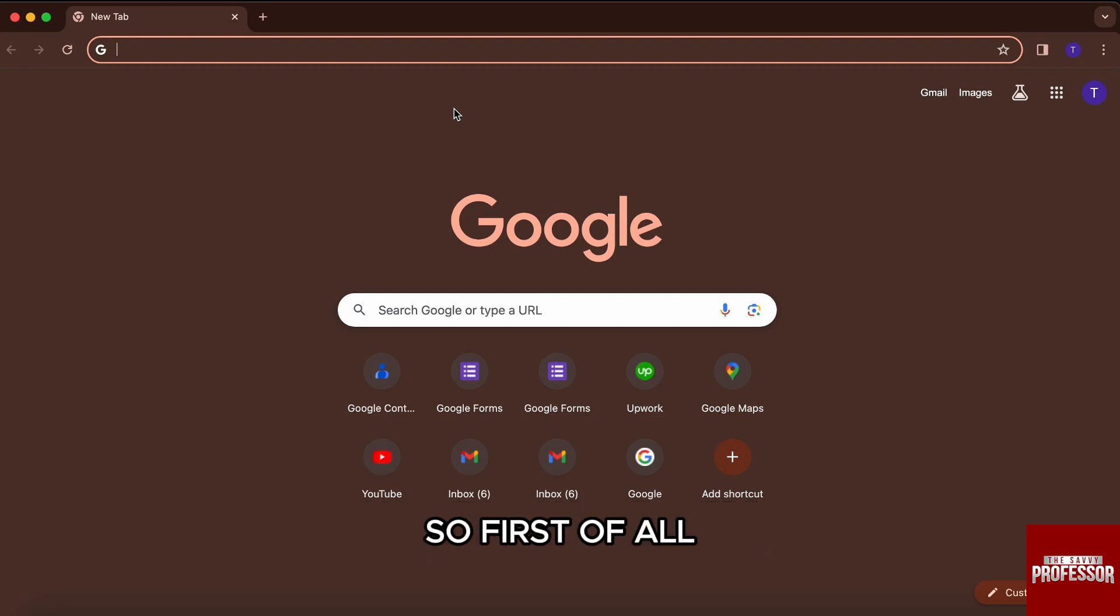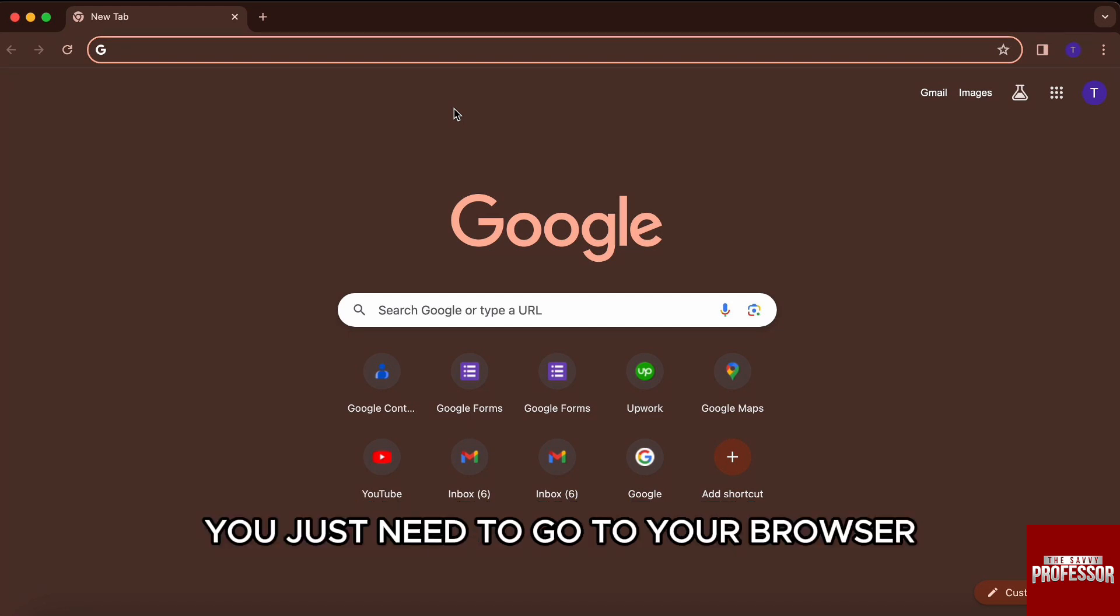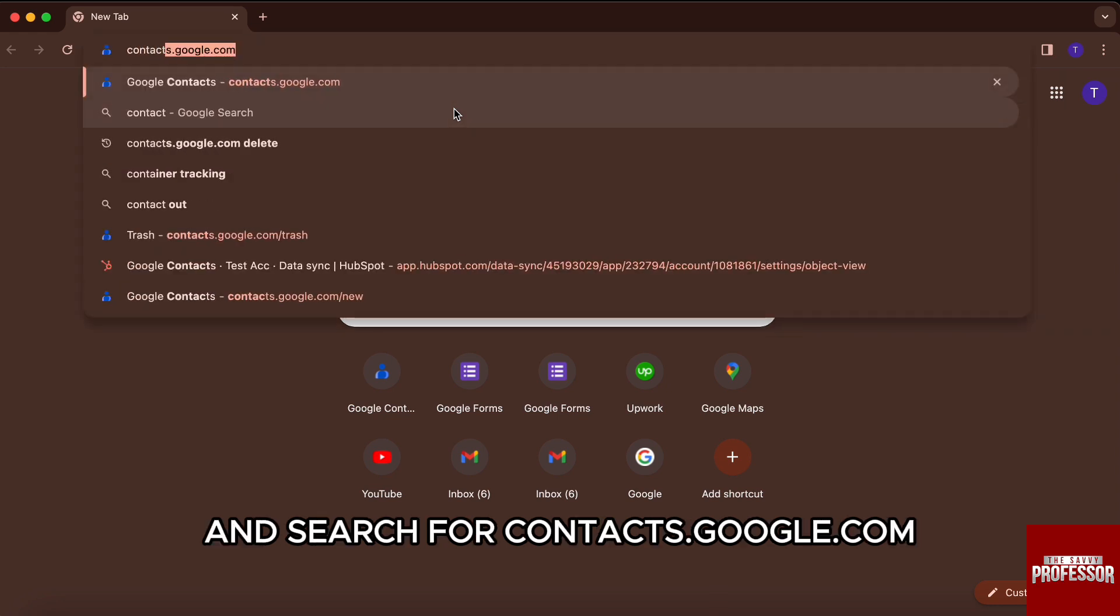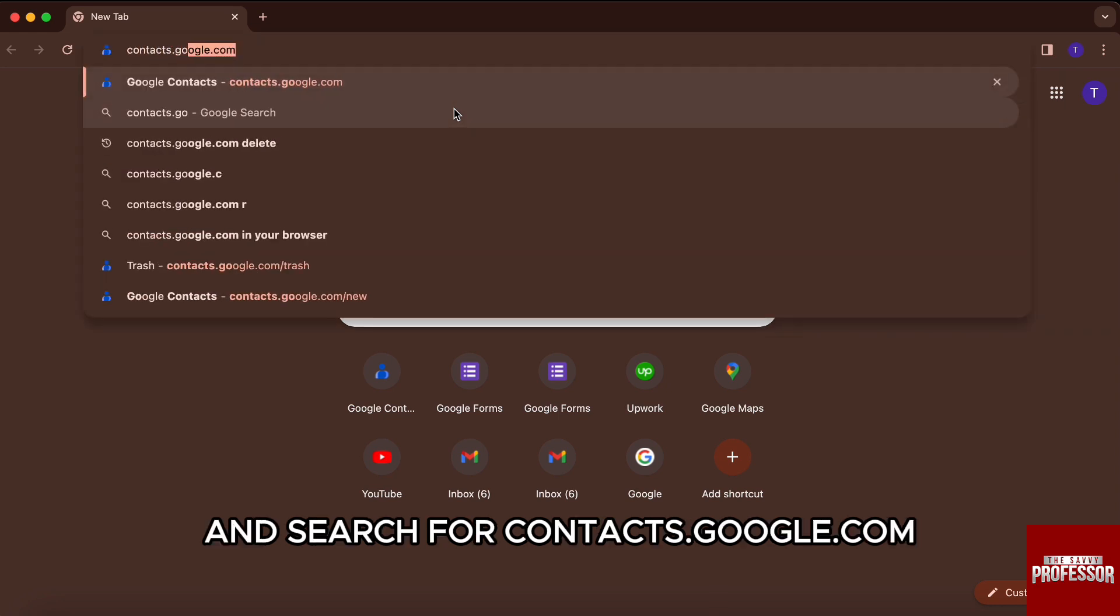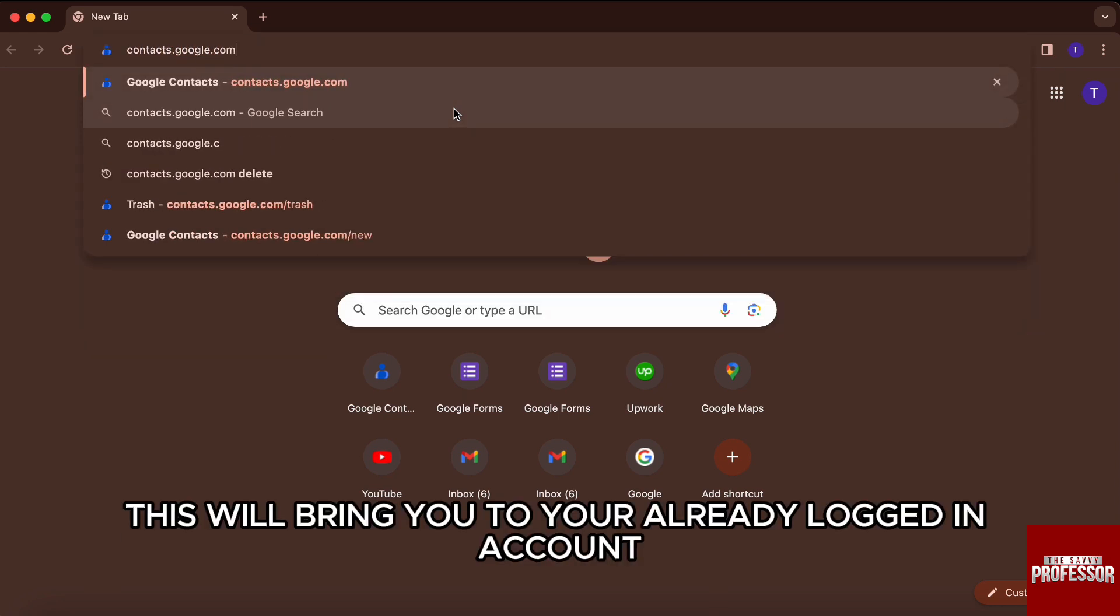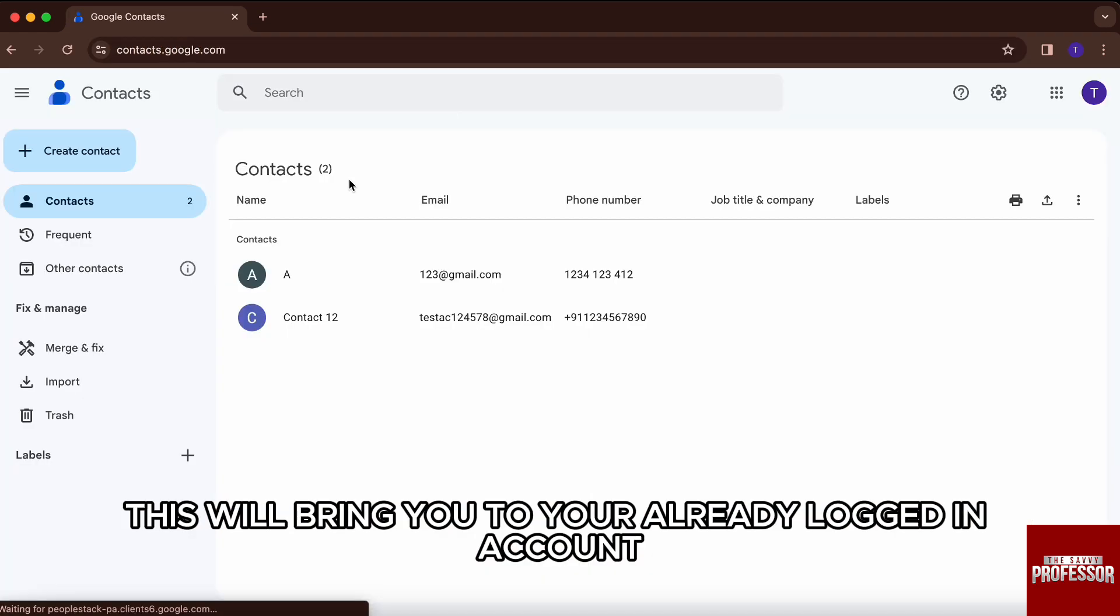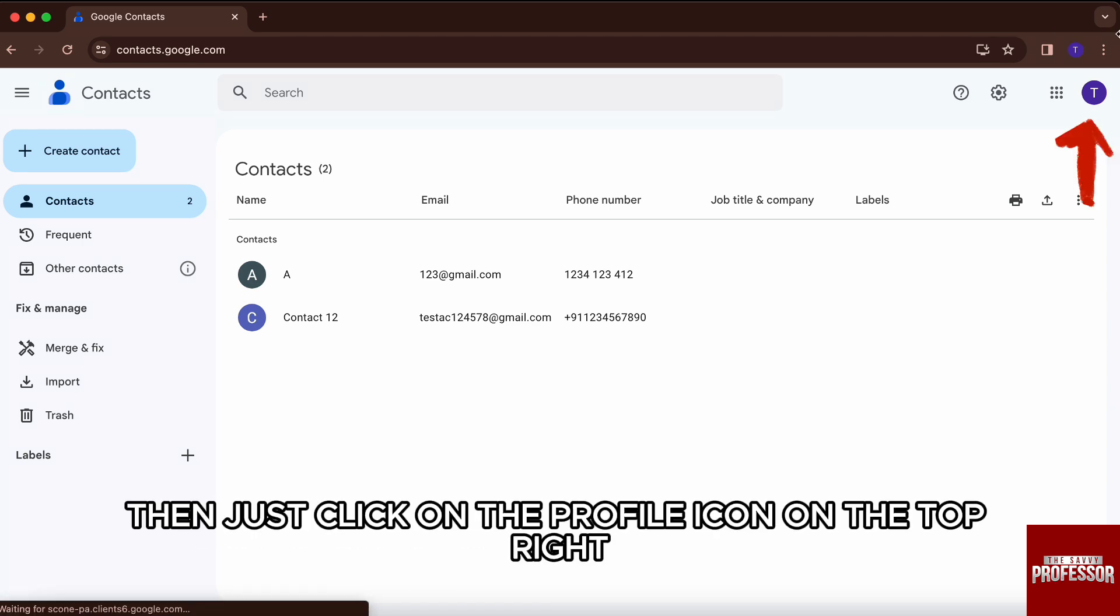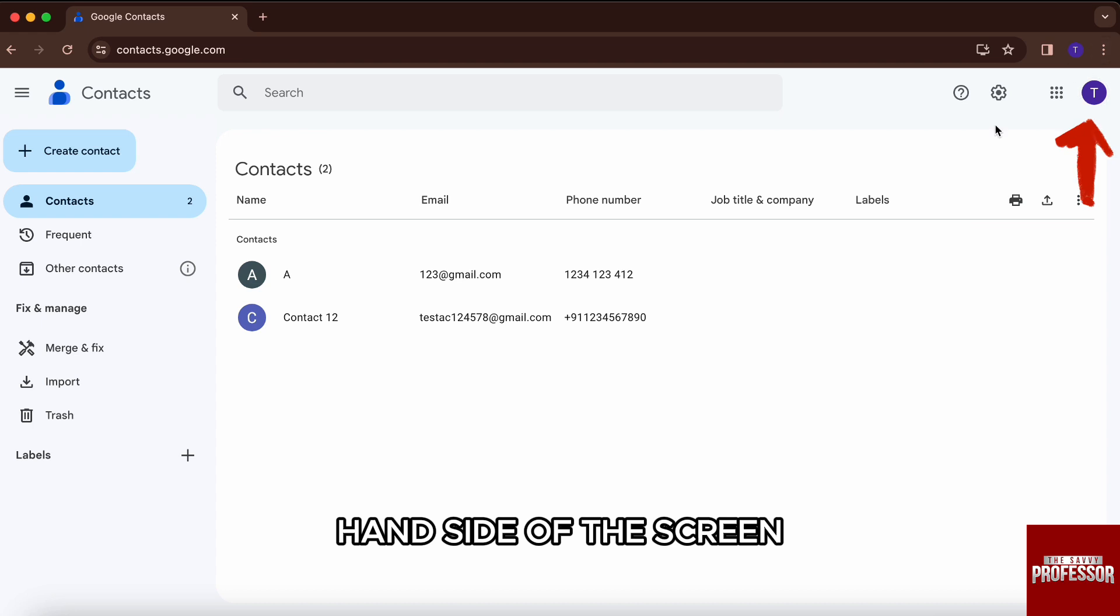So first of all, you just need to go to your browser and search for contacts.google.com. This will bring you to your already logged in account, and if you want to switch the account, then just click on the profile icon on the top right hand side of the screen.